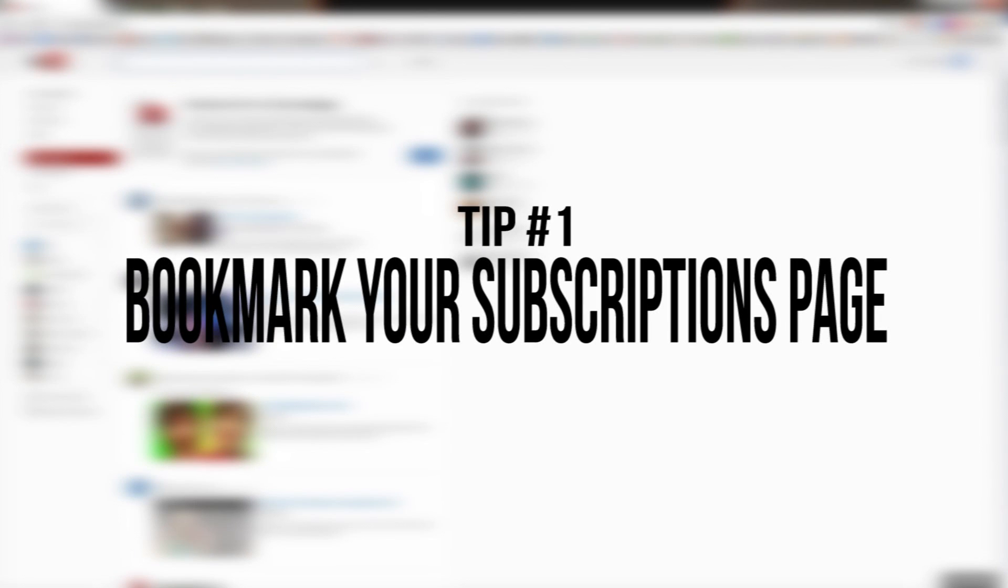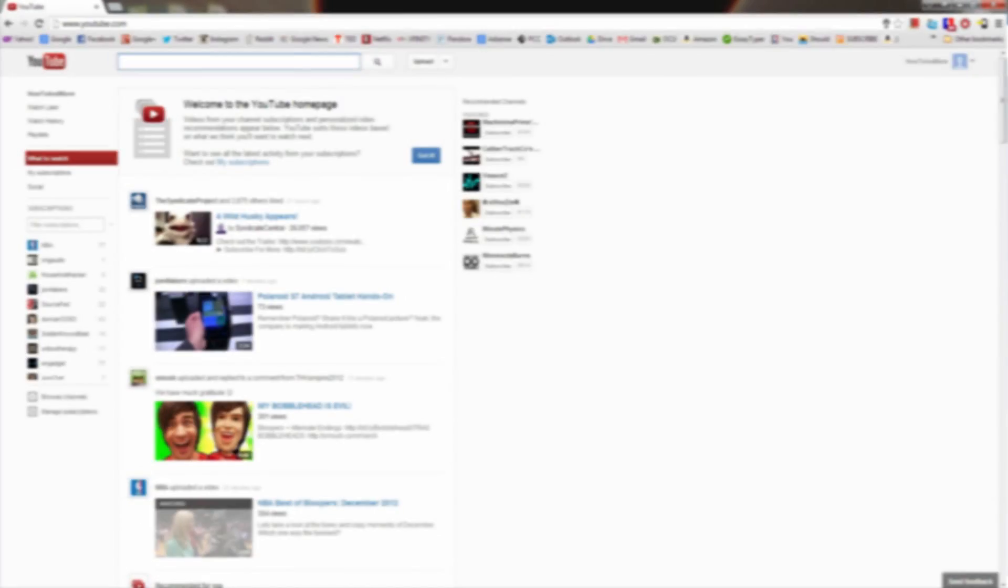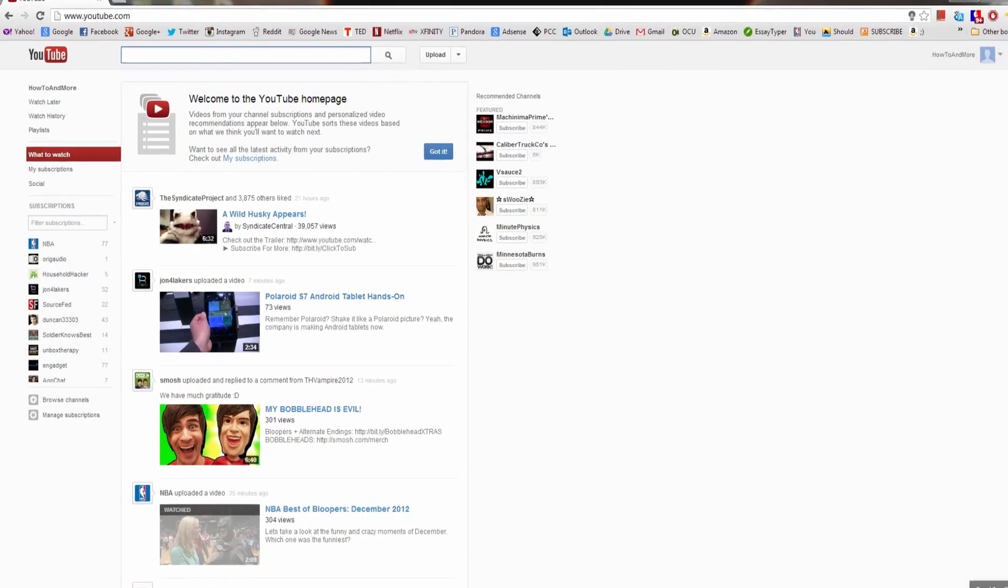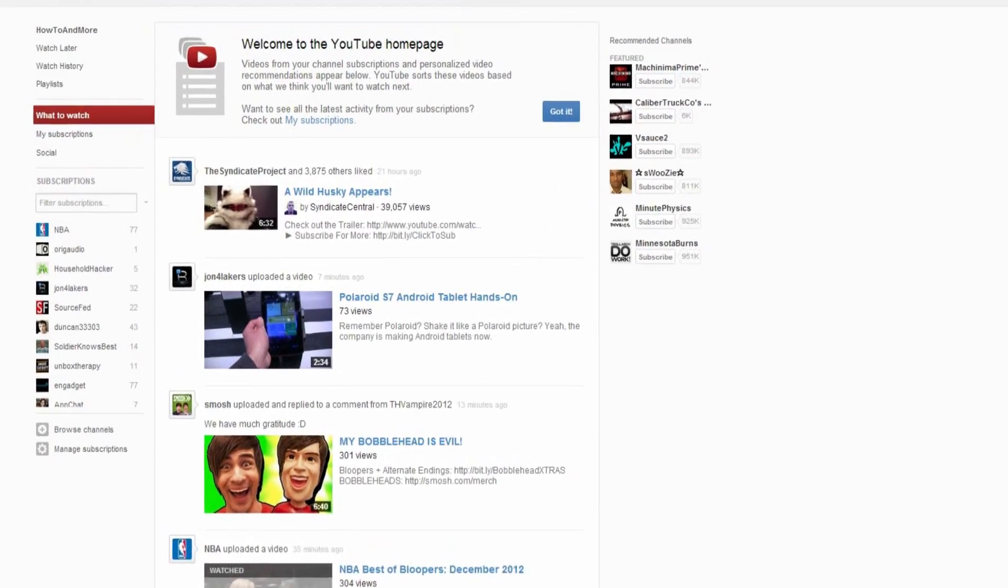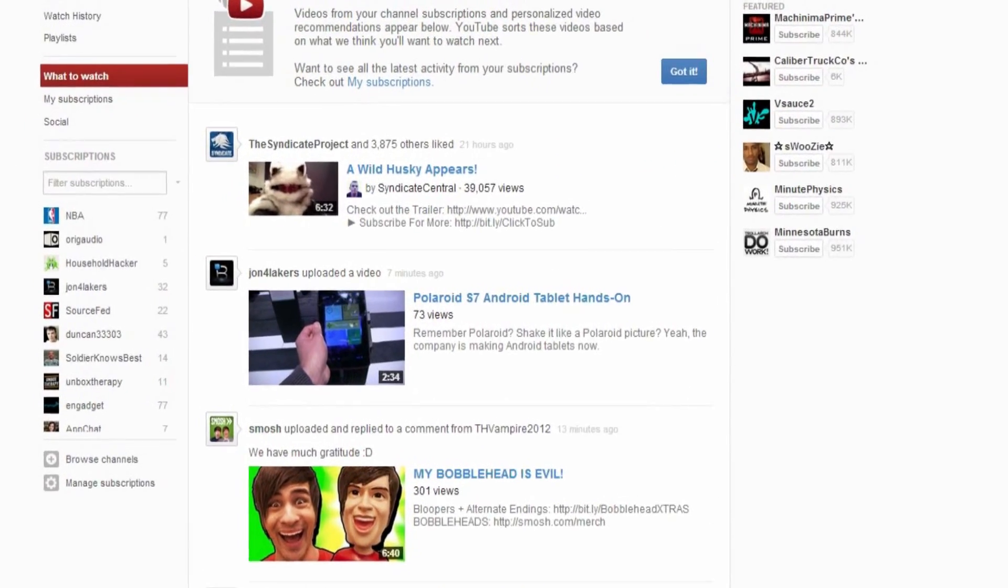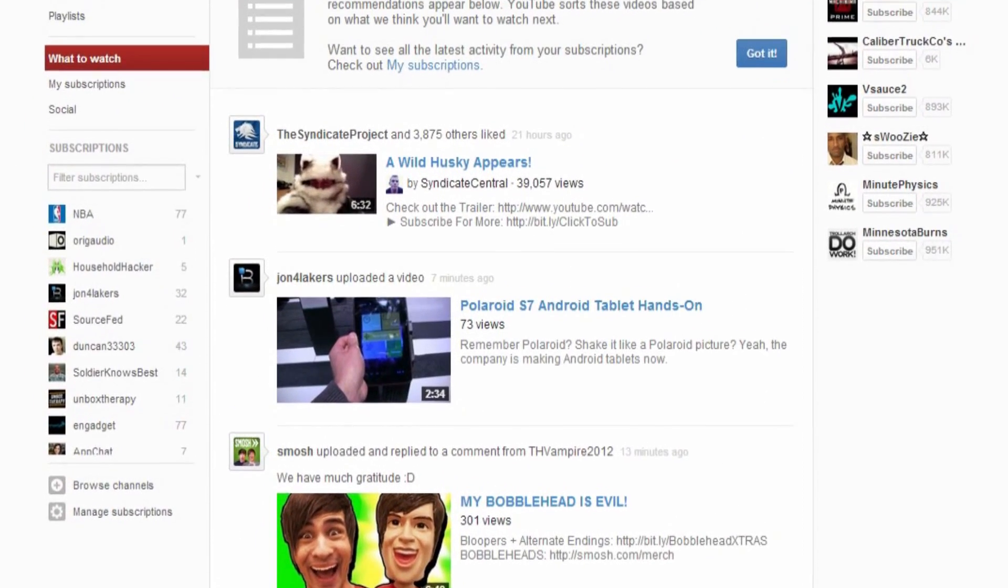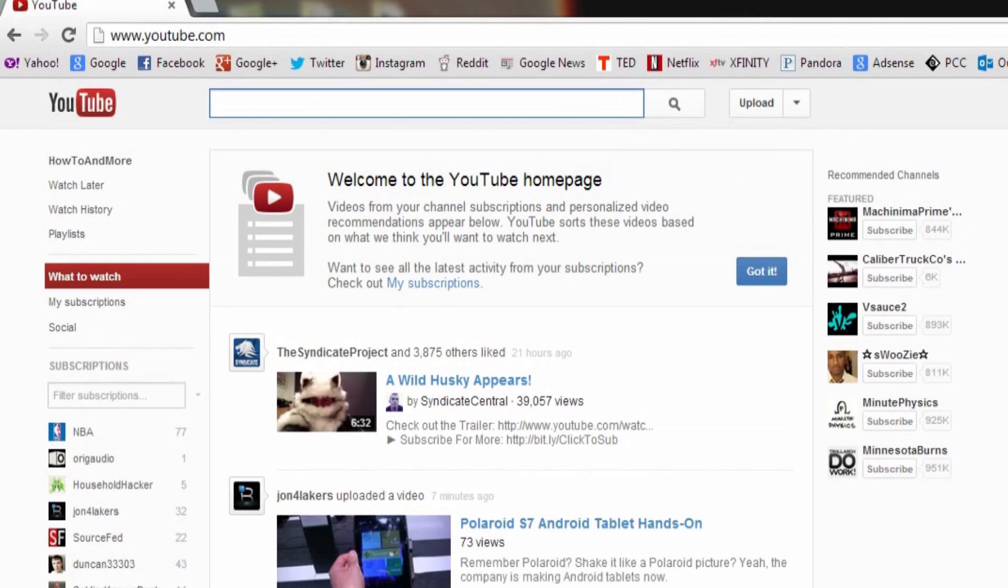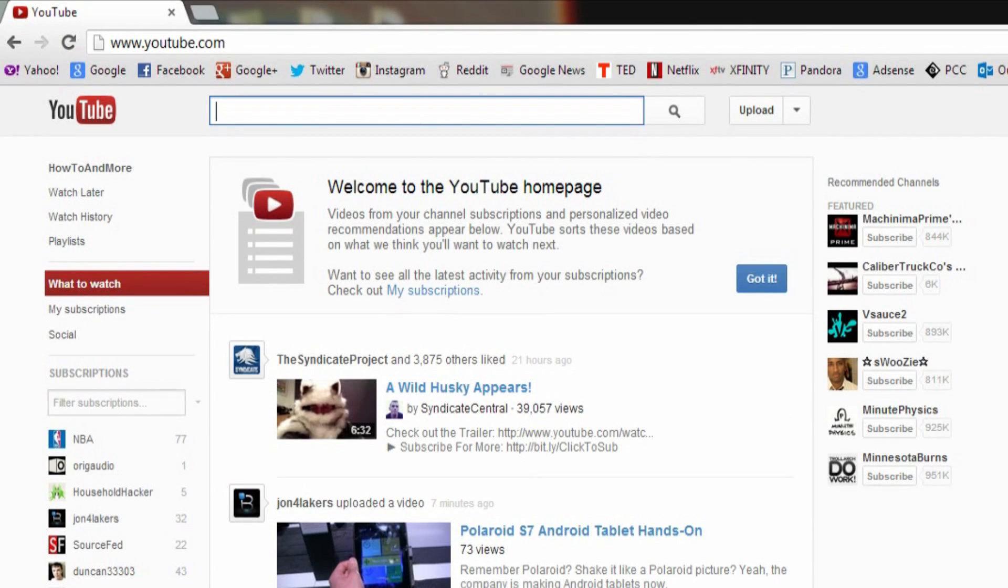Tip number one: bookmark your subscriptions page. When you go to YouTube.com, it automatically takes you to the new What to Watch page that is filled with a bunch of random recommendations, comments, liked videos, and uploaded videos, and it's essentially a mess that does nothing but frustrate me.